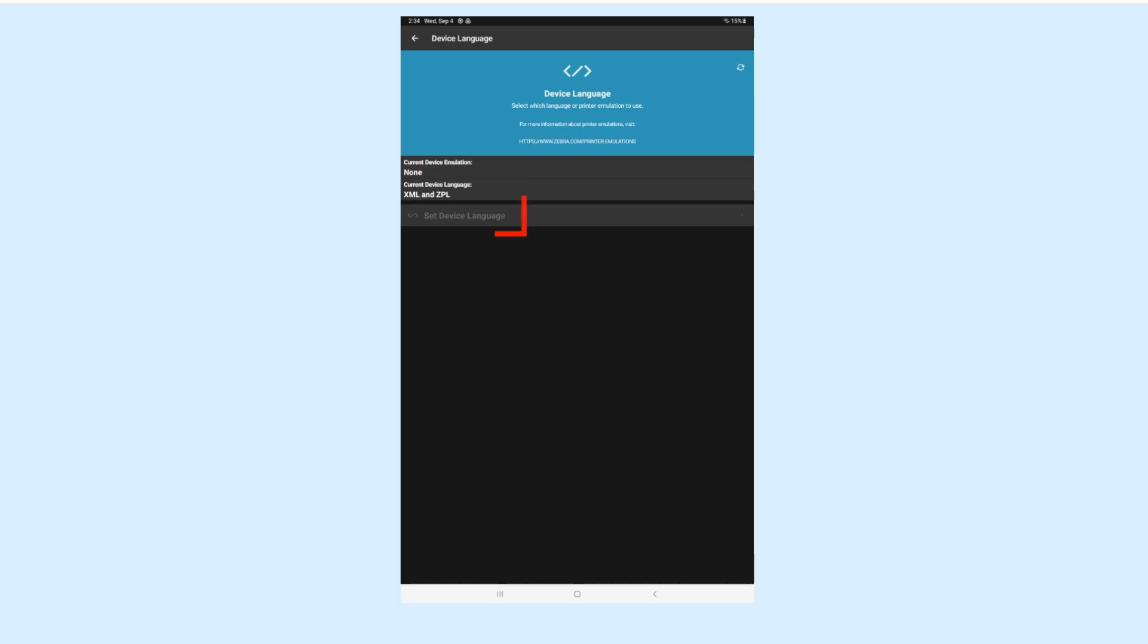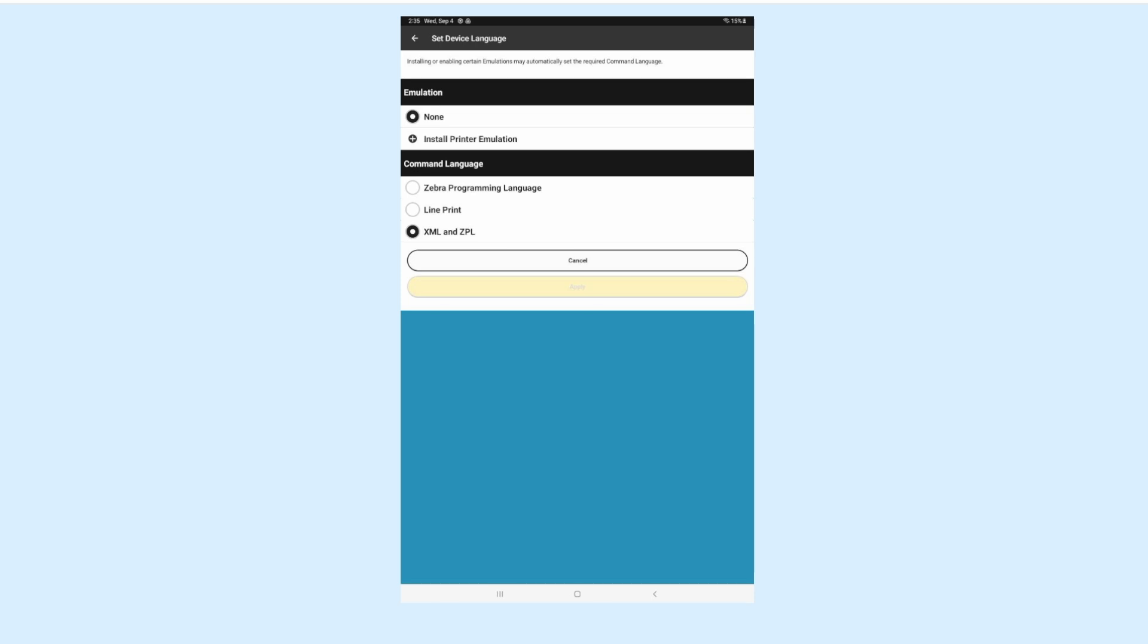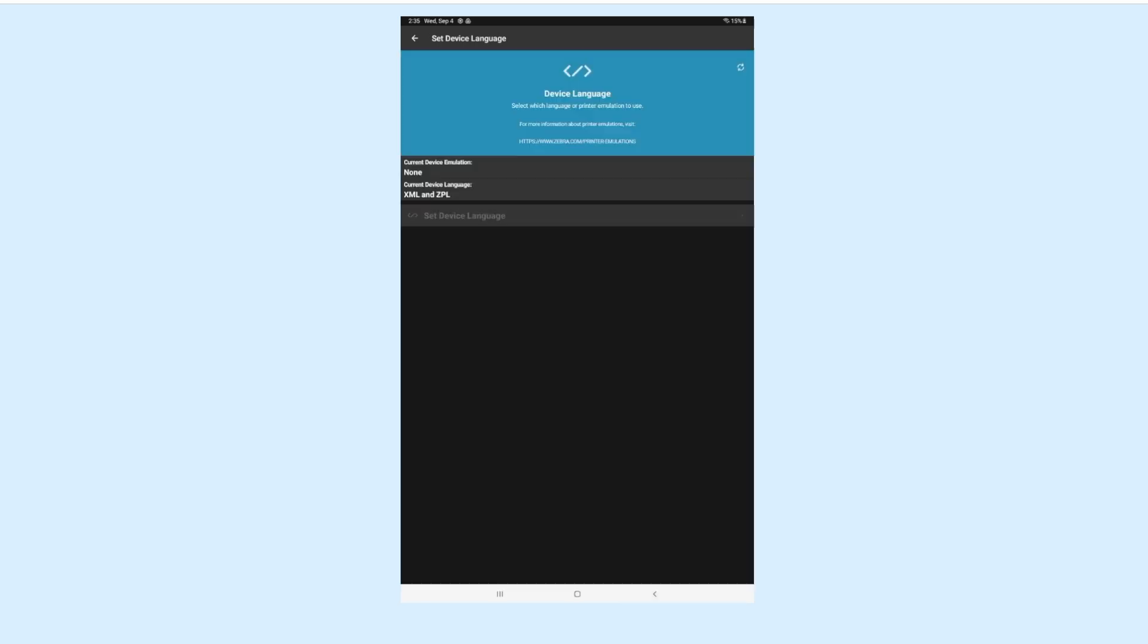If it doesn't, tap Set Device Language. Inside this screen, you will select the command language to XML and ZPL and hit Apply. The current device language should now display correctly.